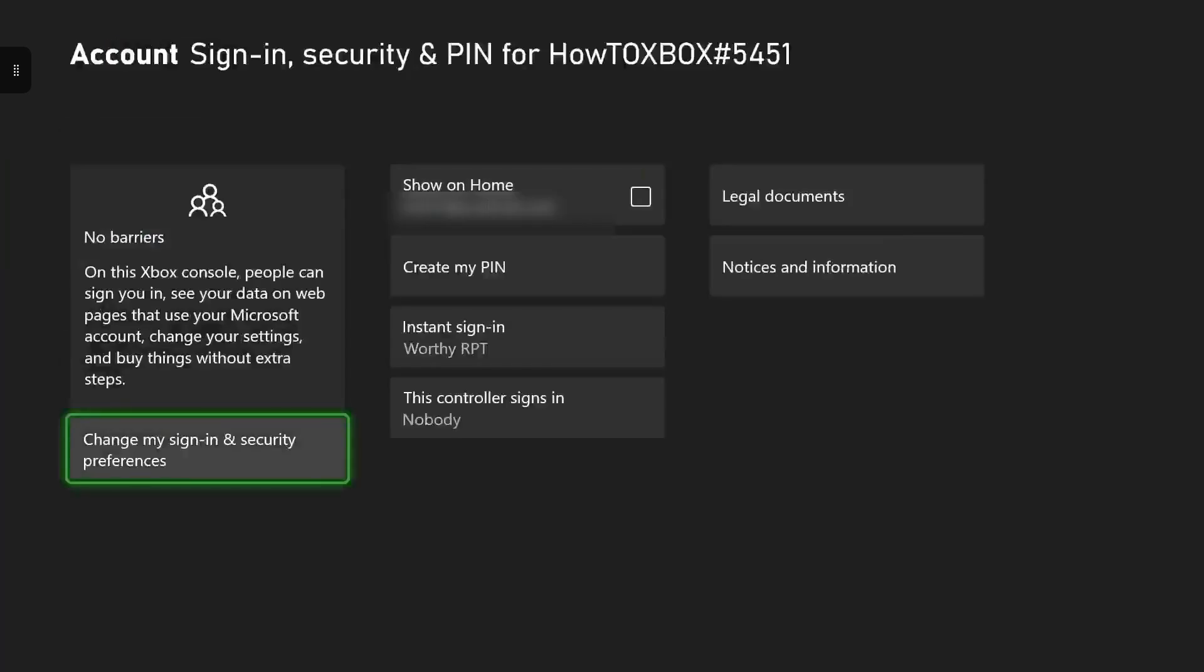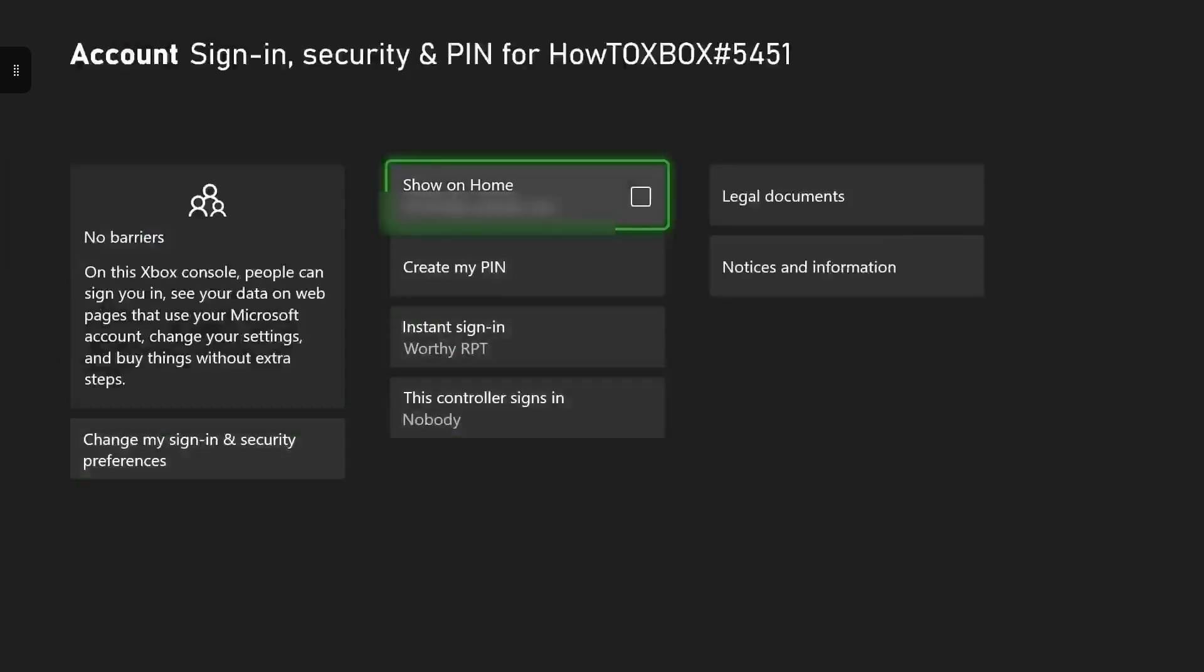Once you're in that, as you can see, if it says show on home, your email should be underneath that. In order to get rid of it, you want to make sure the box is unchecked. If there was a tick in it, that means your email would be showing on your home screen, but if it's unchecked, it means it won't be.